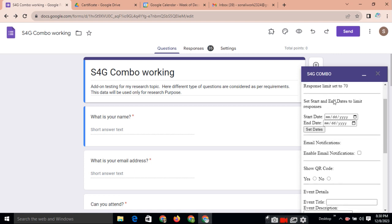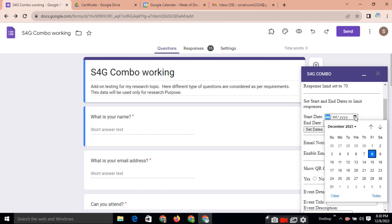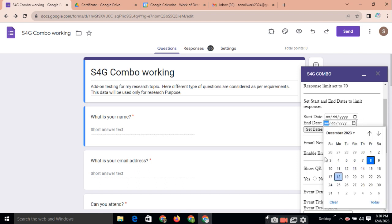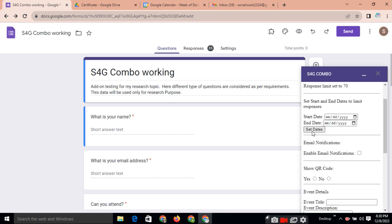Suppose you want to restrict the entries in a specific state only, means the registration opens from only specific date to specific date. Here you can set the date and just click on set date. So respondent can fill the form only within that date.